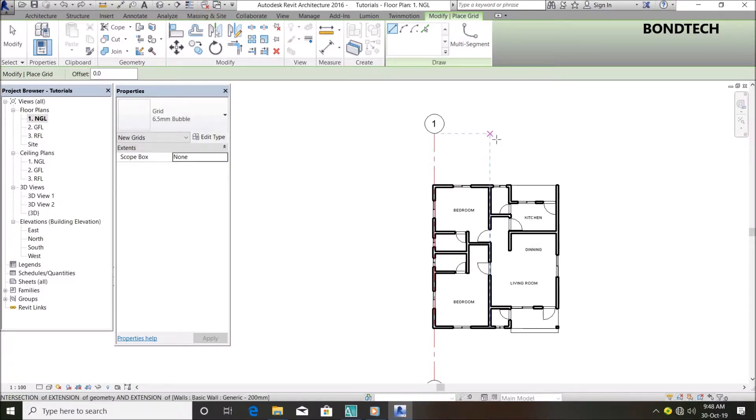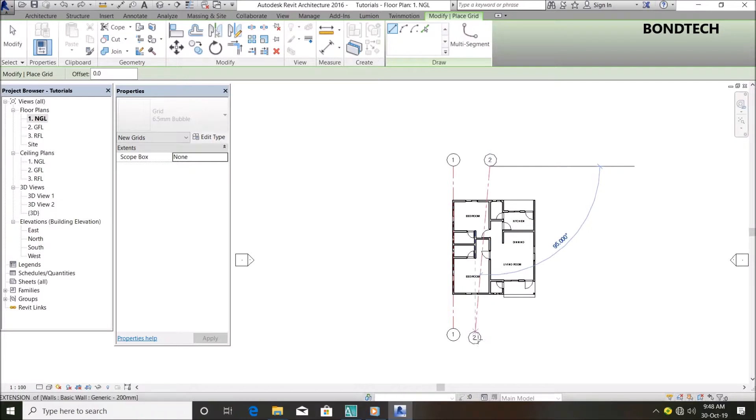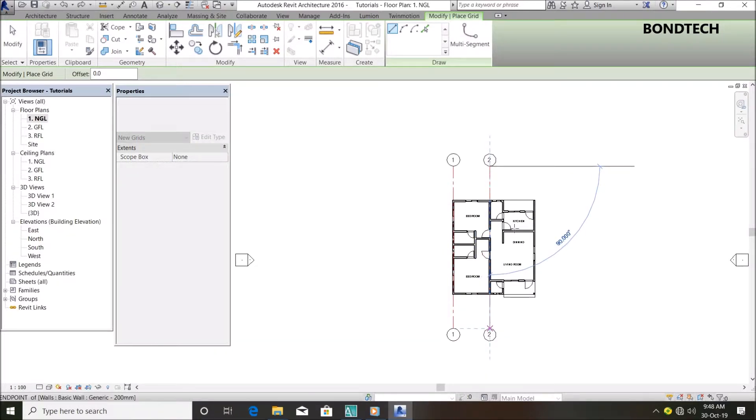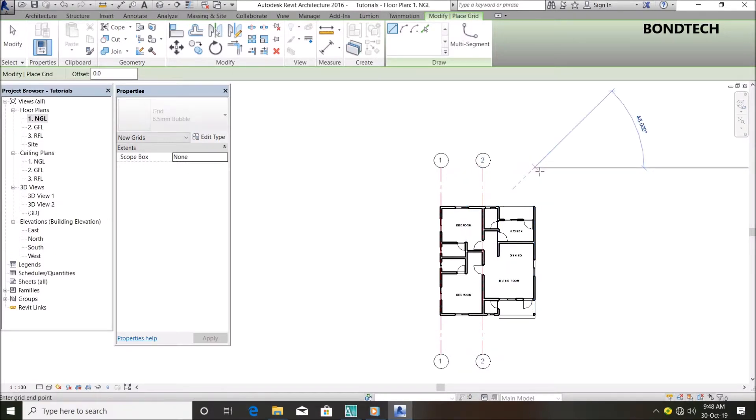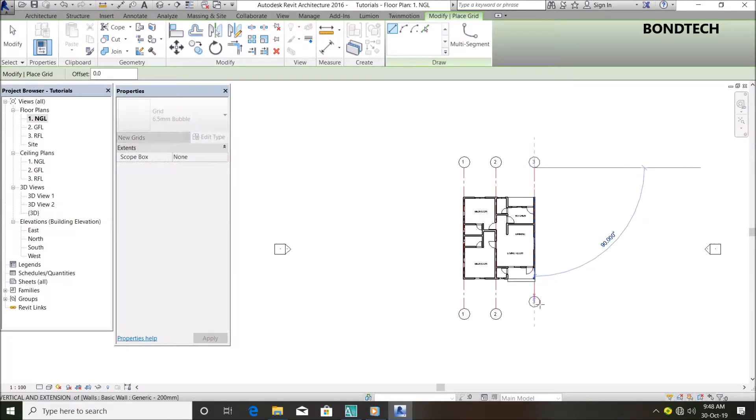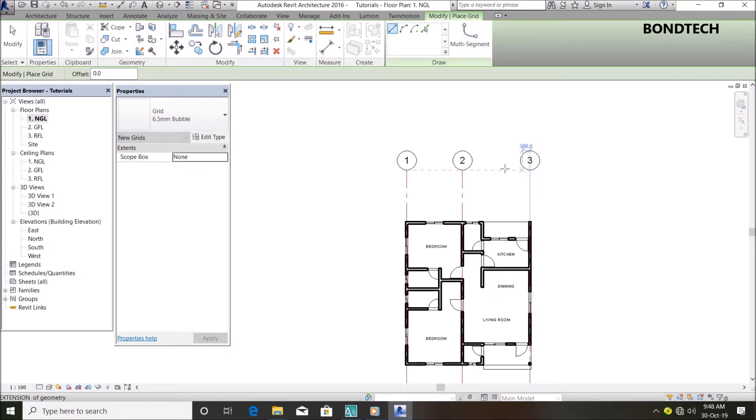Let's say my third grid will be here. You can see I've now got my vertical grids.